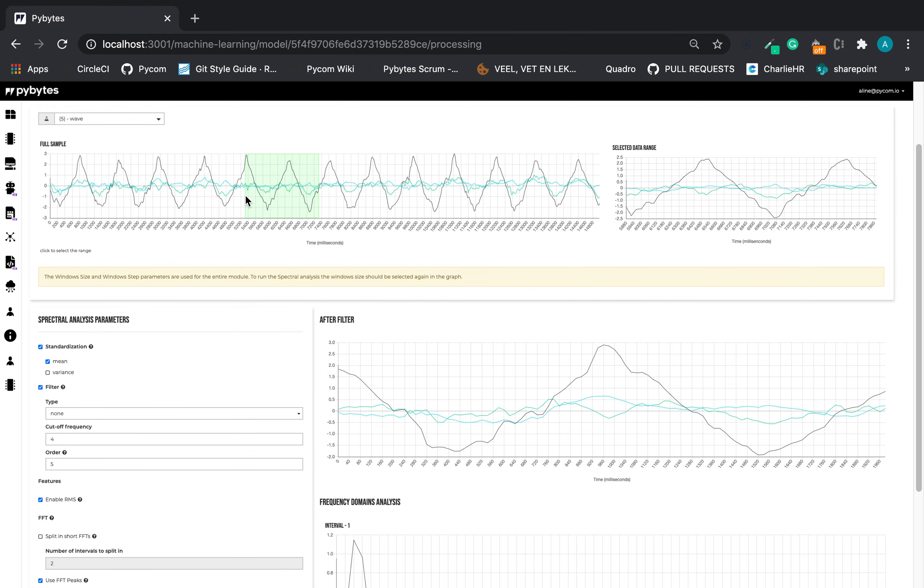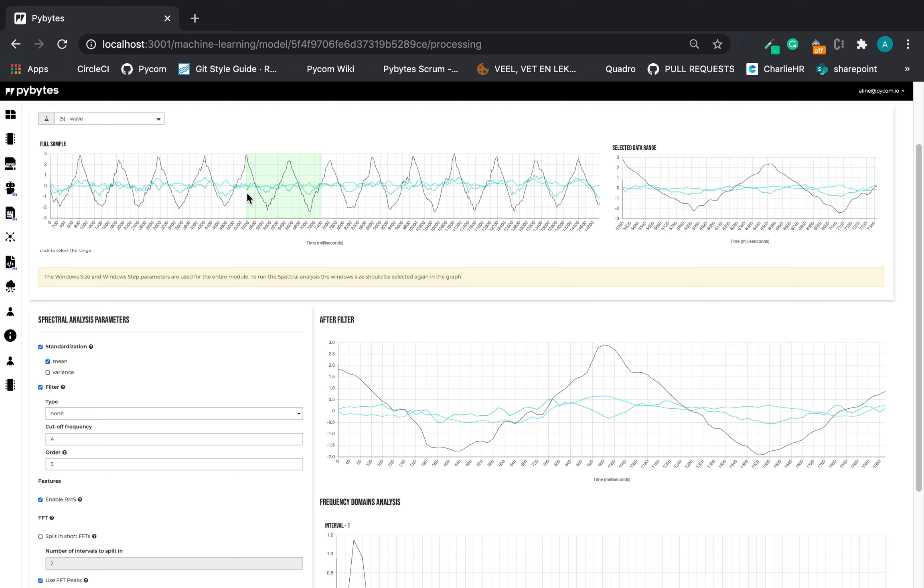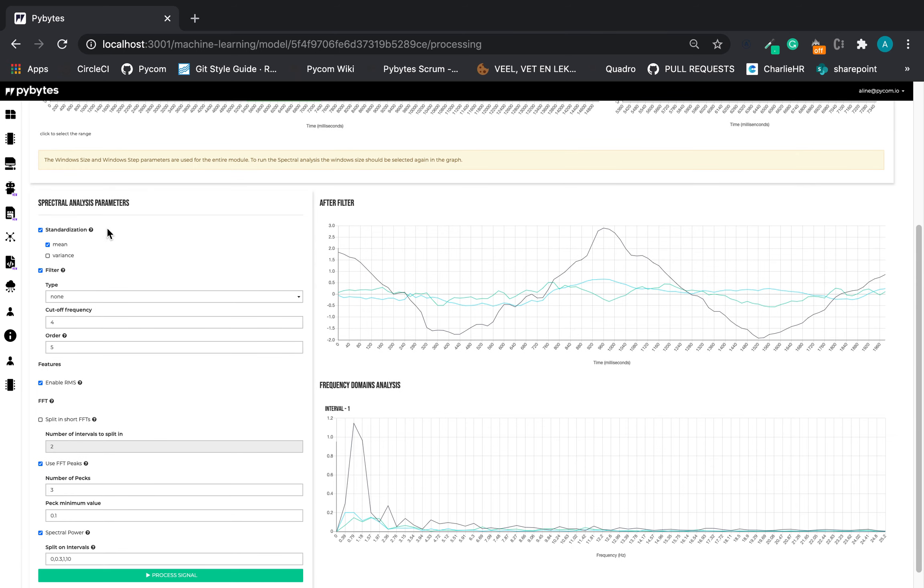So let's select this data range with no special motivations and here we can set the parameters in the spectral analysis parameters. To have more details about each one just hover the mouse over the circle mark.